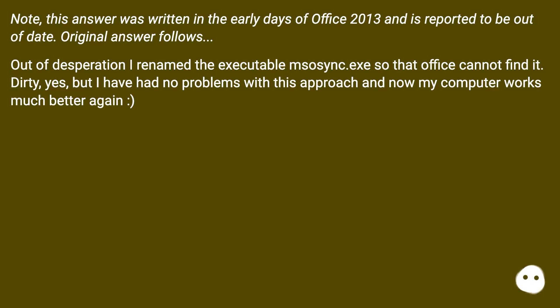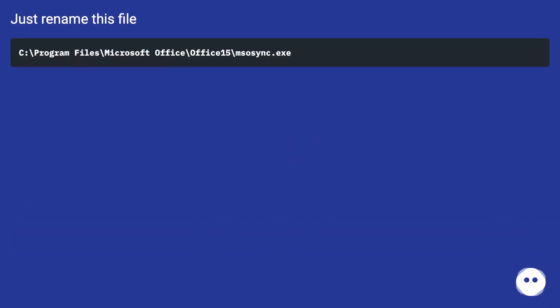Dirty yes, but I have had no problems with this approach. Just rename this file.